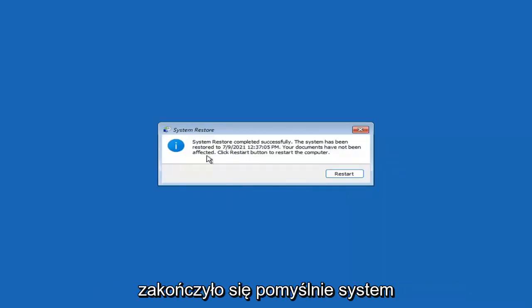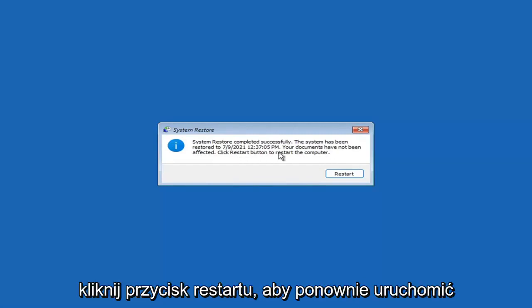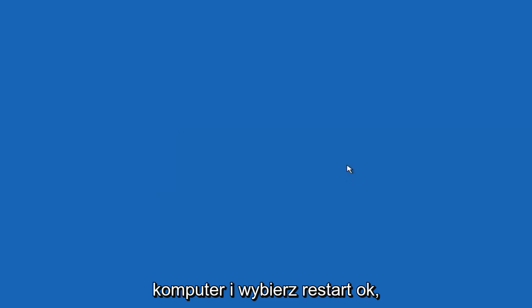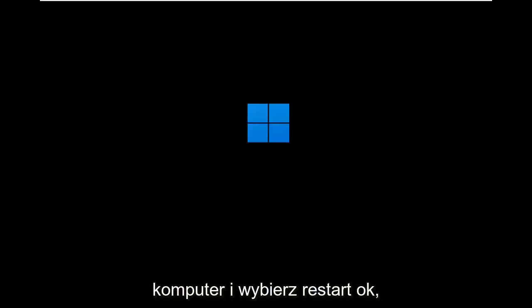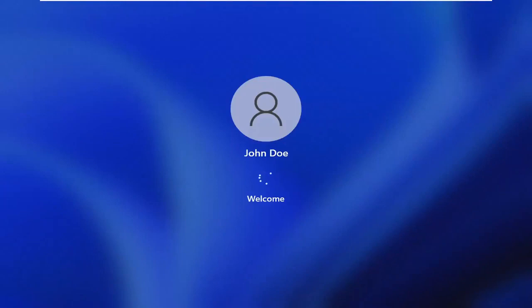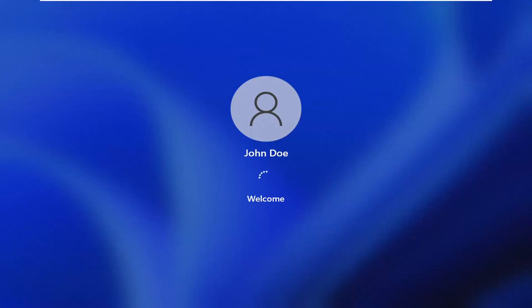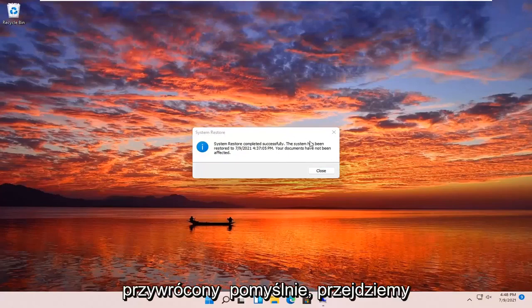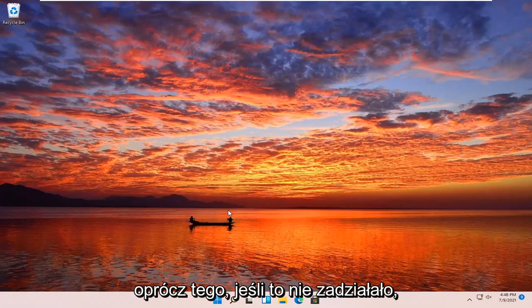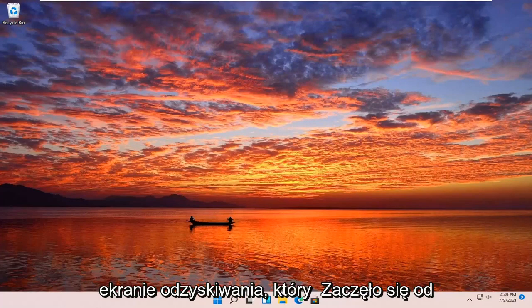You can see that system restore completed successfully. The system has been restored and your documents have not been affected. Click the Restart button to restart your computer and go ahead and select Restart. The system has been restored successfully. We're going to go over a couple of different methods in addition to that in case it did not work, and we'll start back up on the recovery screen we started with.